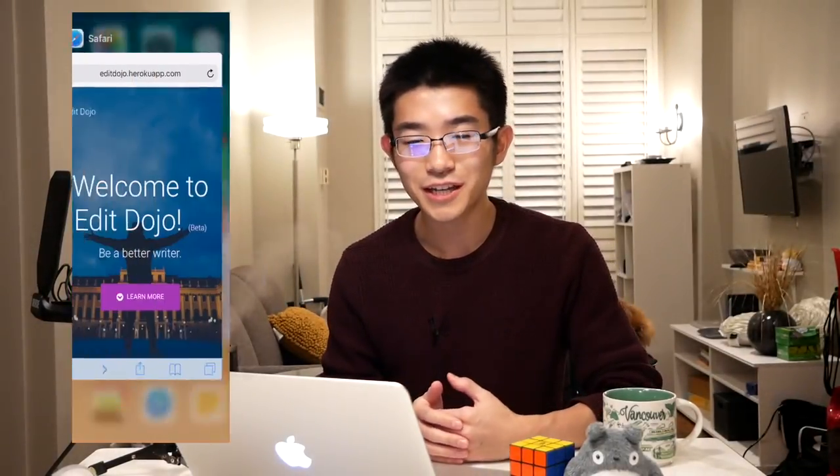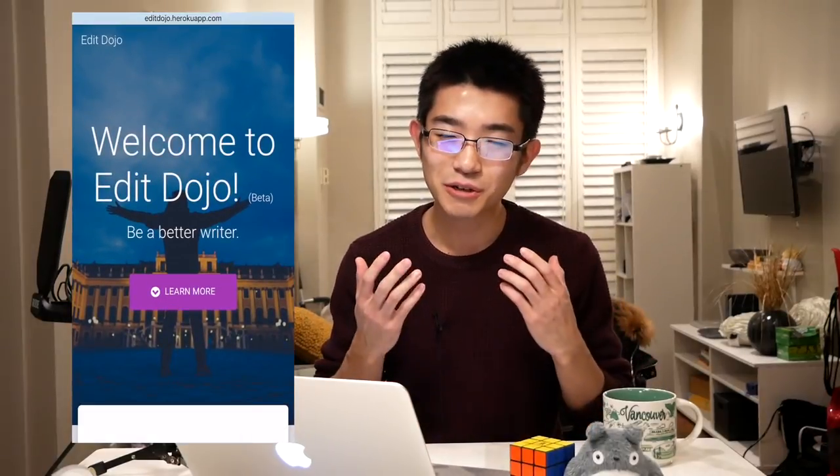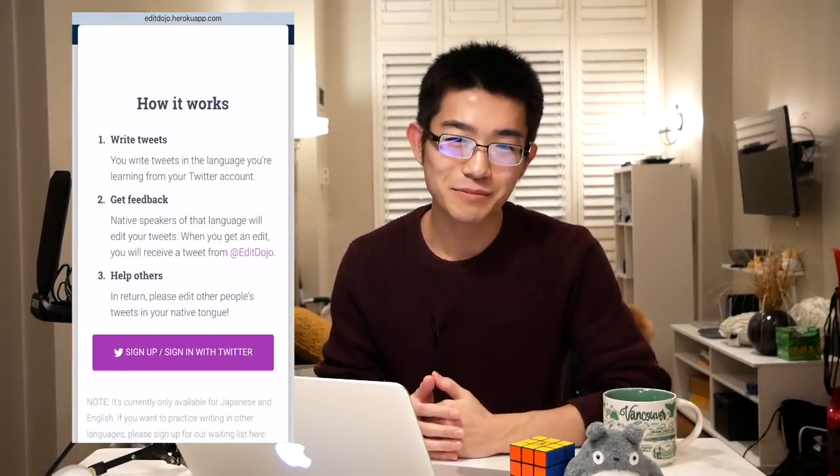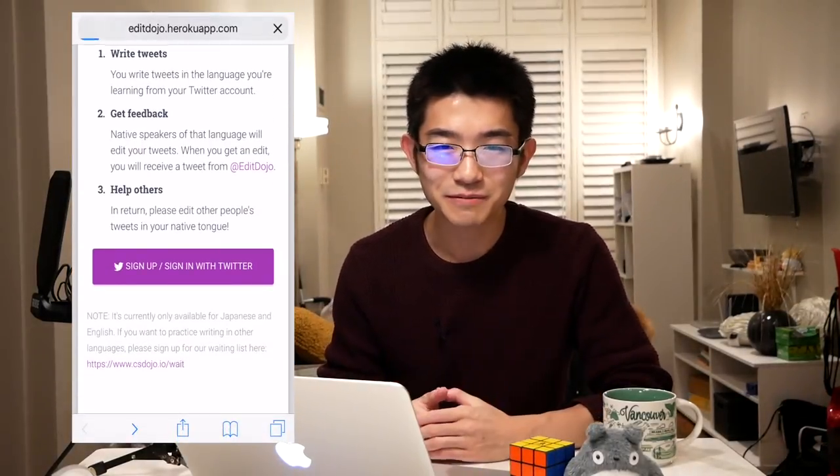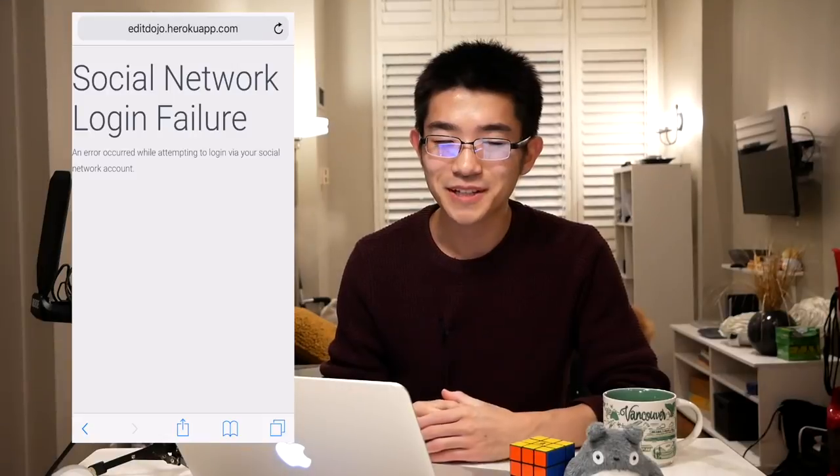Hi everyone. The other day I was working on my web app called Edit Dojo and I ran into a really nasty bug. It took me a long time to solve it, maybe like four hours.